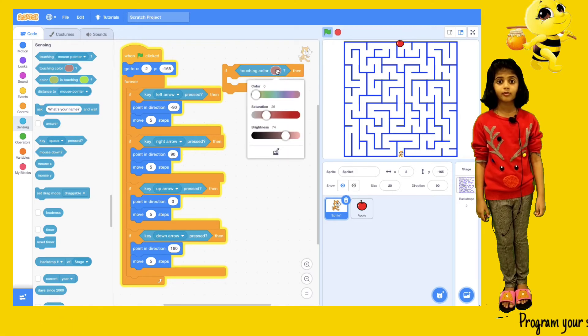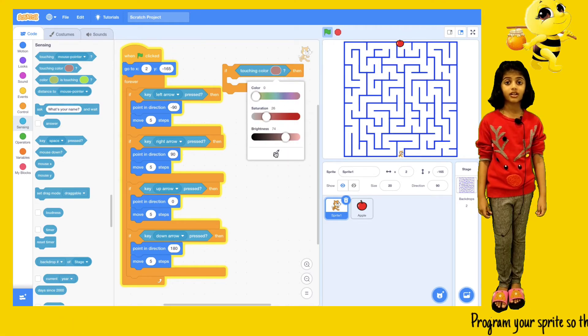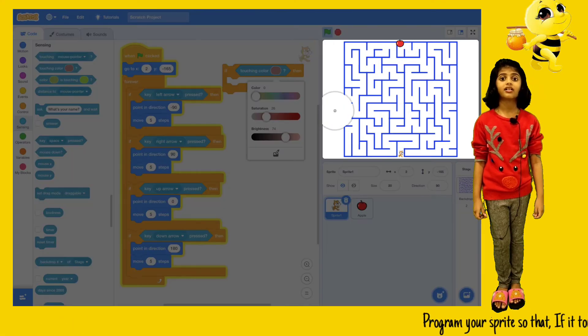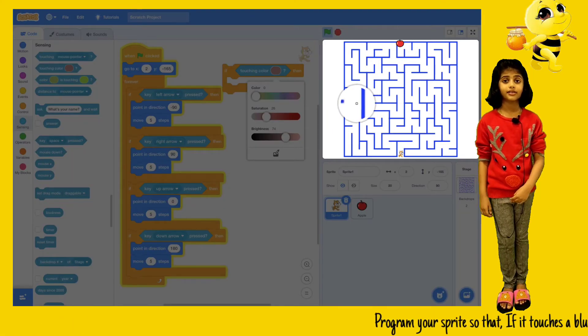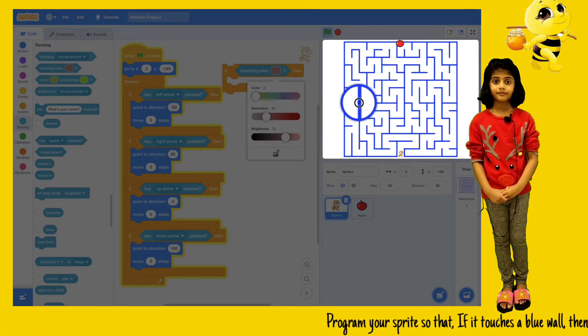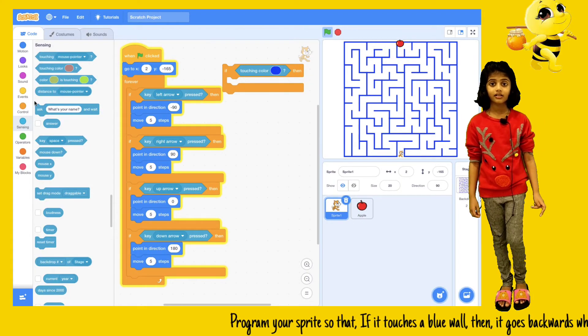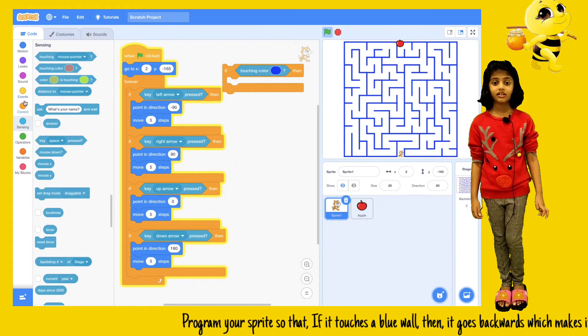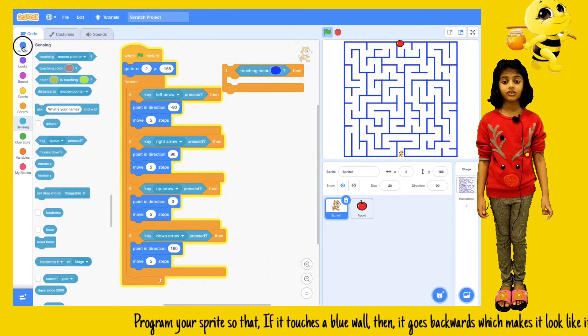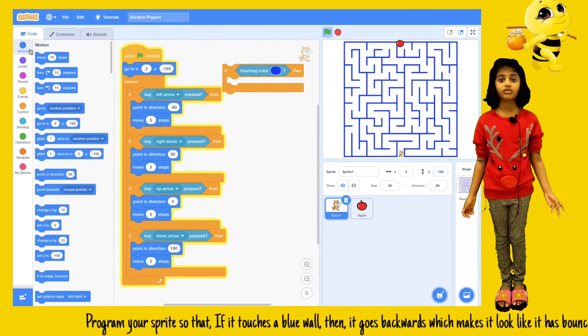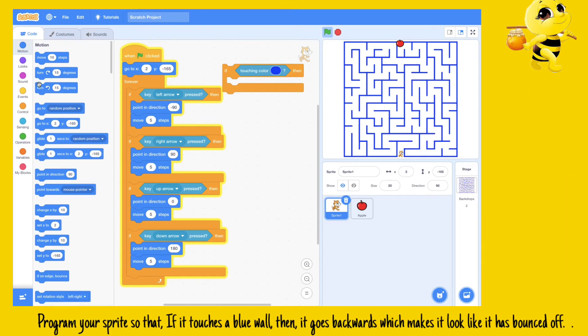Program your sprite so that if it touches the wall, then it goes backwards. It makes it look like it has bounced off.